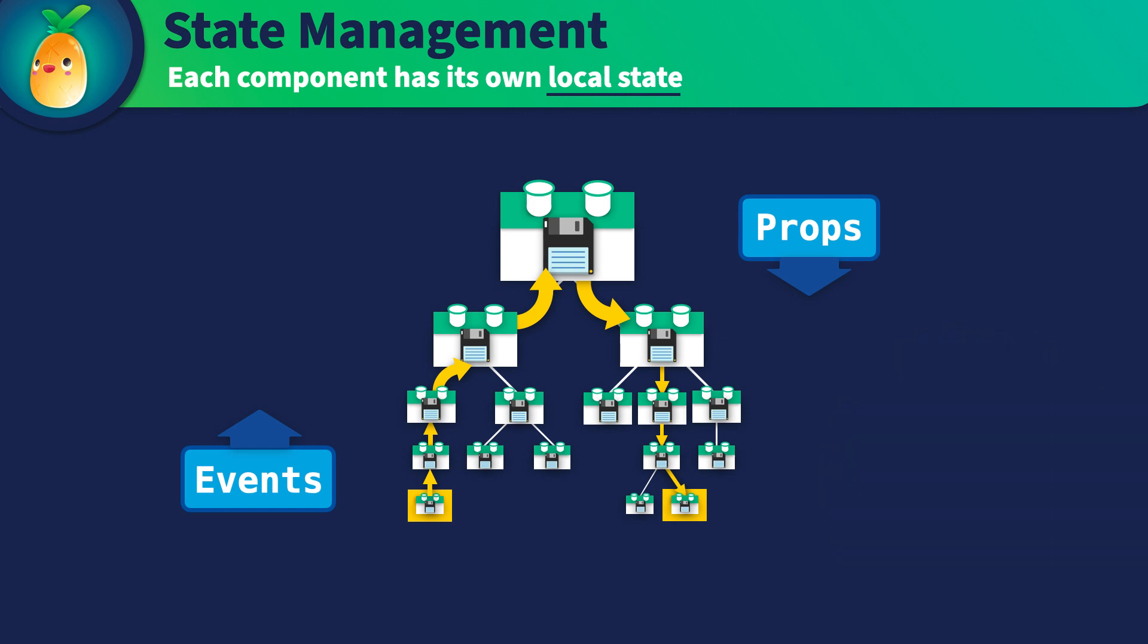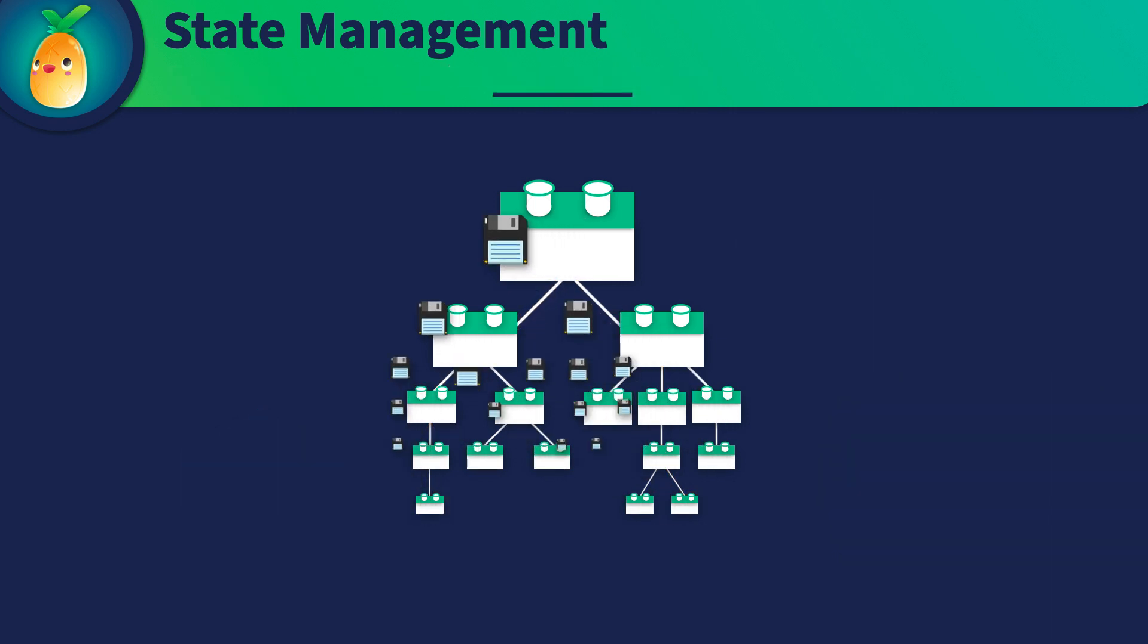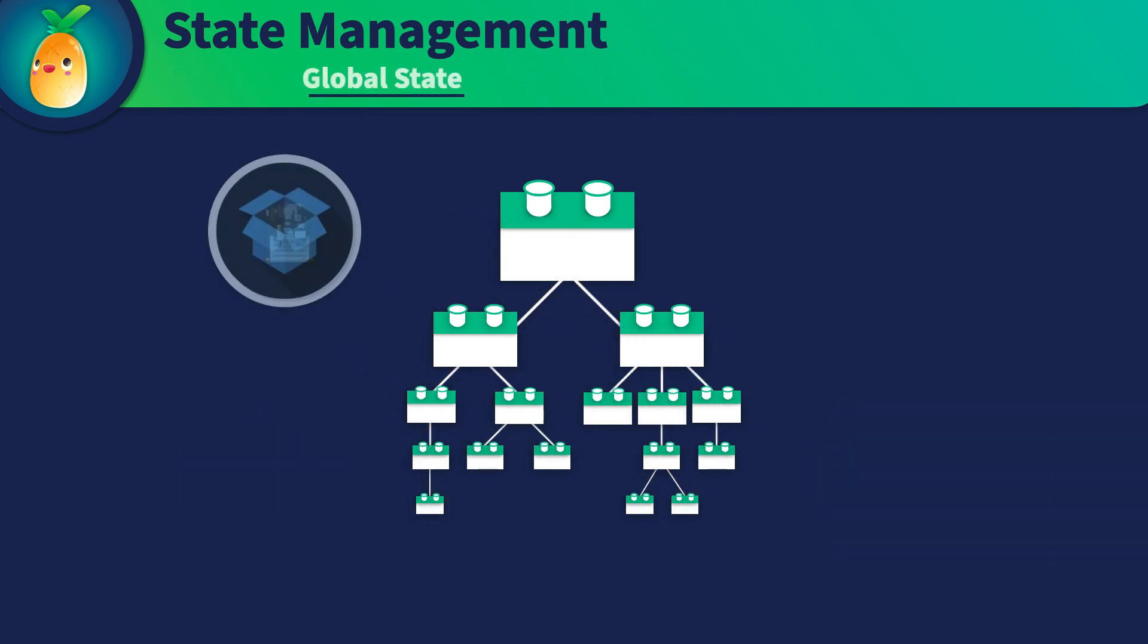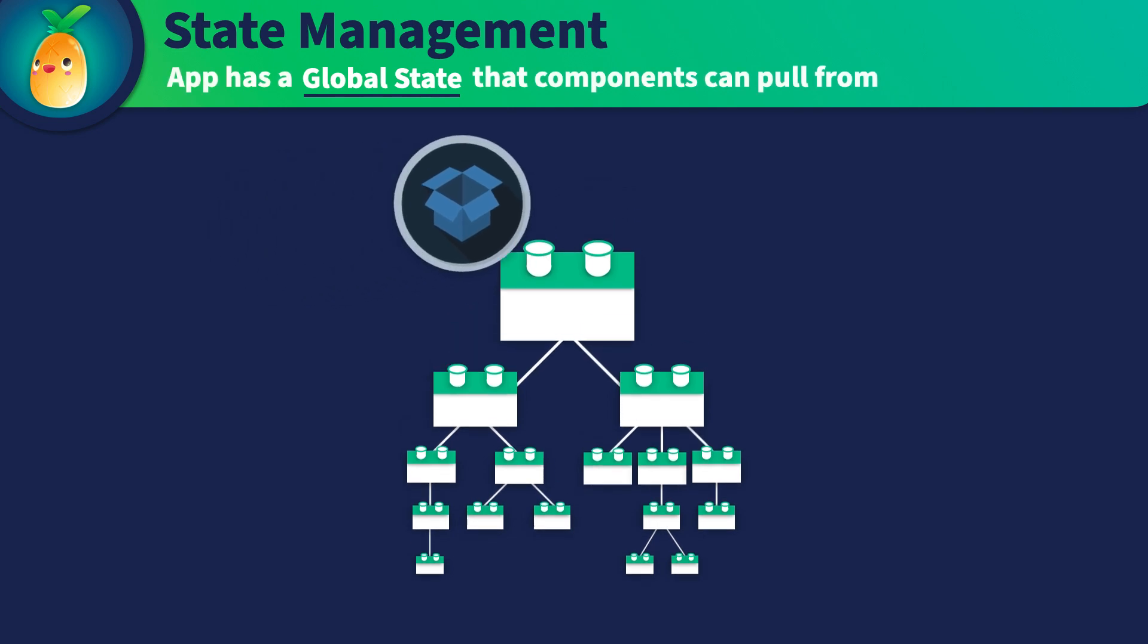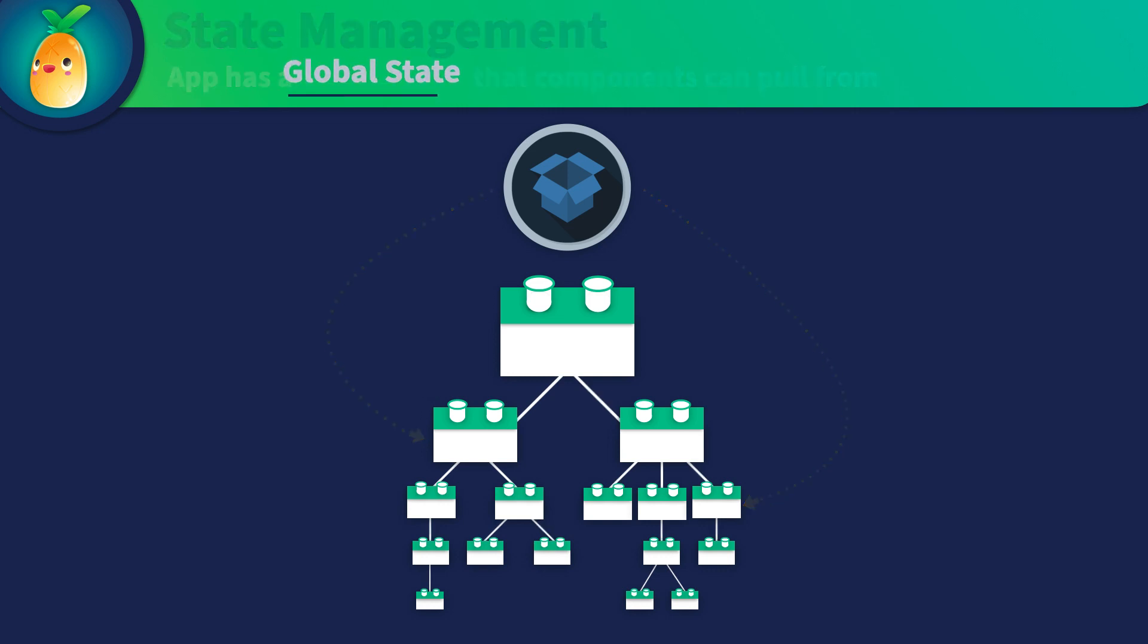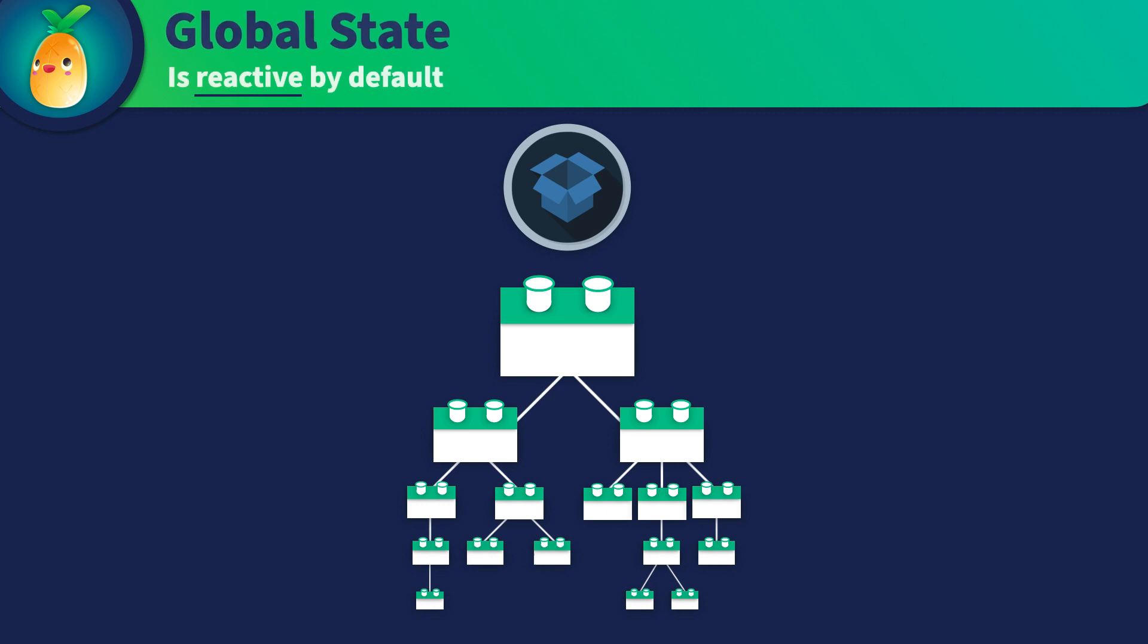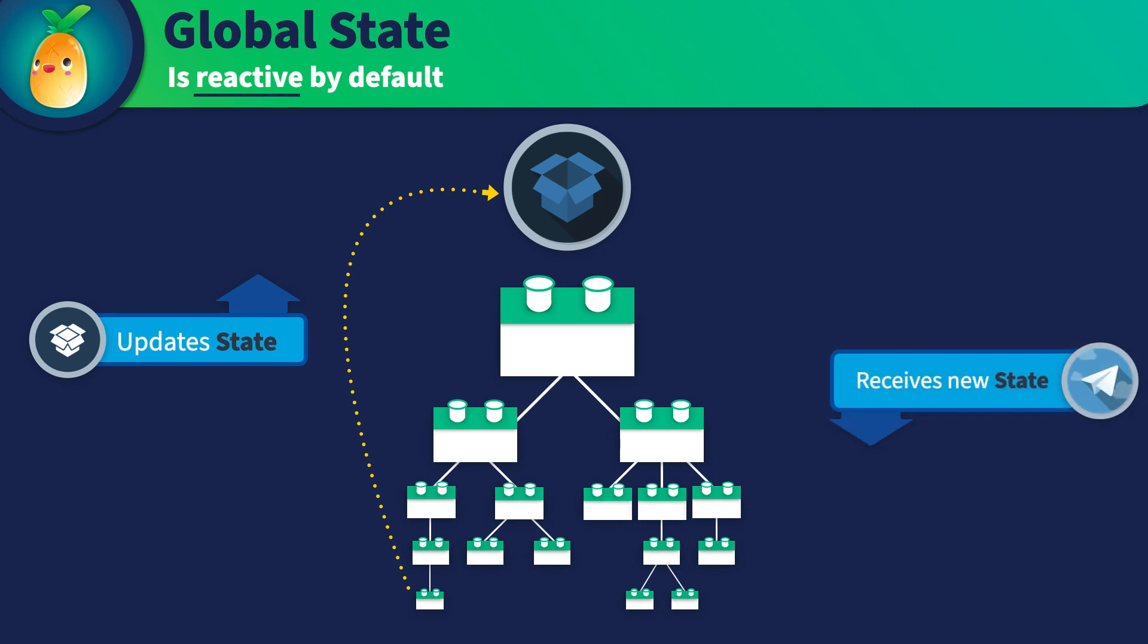So instead, wouldn't it be convenient if there were a global state, some single source of truth for the state of things across your application? And what if this global state was accessible to every component in your app, regardless of how deeply nested they might be? And wouldn't it be better if that state were reactive? So when state changes occur, anywhere in your app that is relying on that state will automatically update?